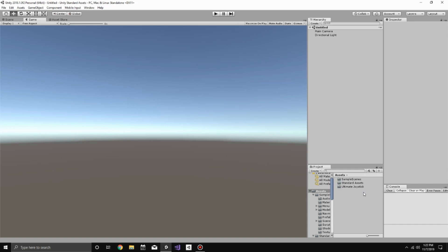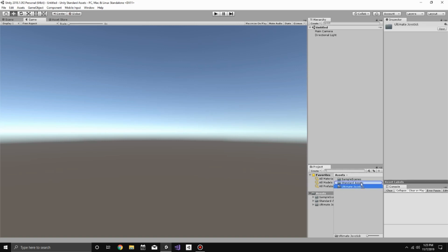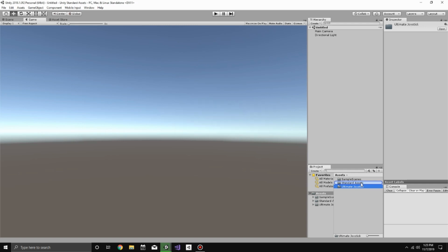So in my project, I have the Standard Assets and the Ultimate Joystick. The first thing to do is to bring the Ultimate Joystick folder into the Standard Assets folder. The reason for this is that the Unity Engine compiles that folder first above other things, and because it's compiled first, anything outside of it won't know that it exists, like the Ultimate Joystick folder. So we're going to drag it and drop it into the Standard Assets folder.